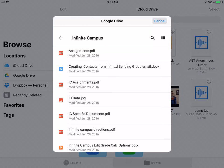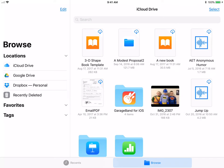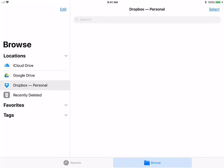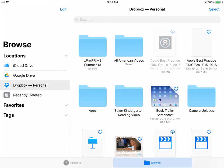But you can also link services like Dropbox. You can start to access some of your Dropbox files and stuff like that.